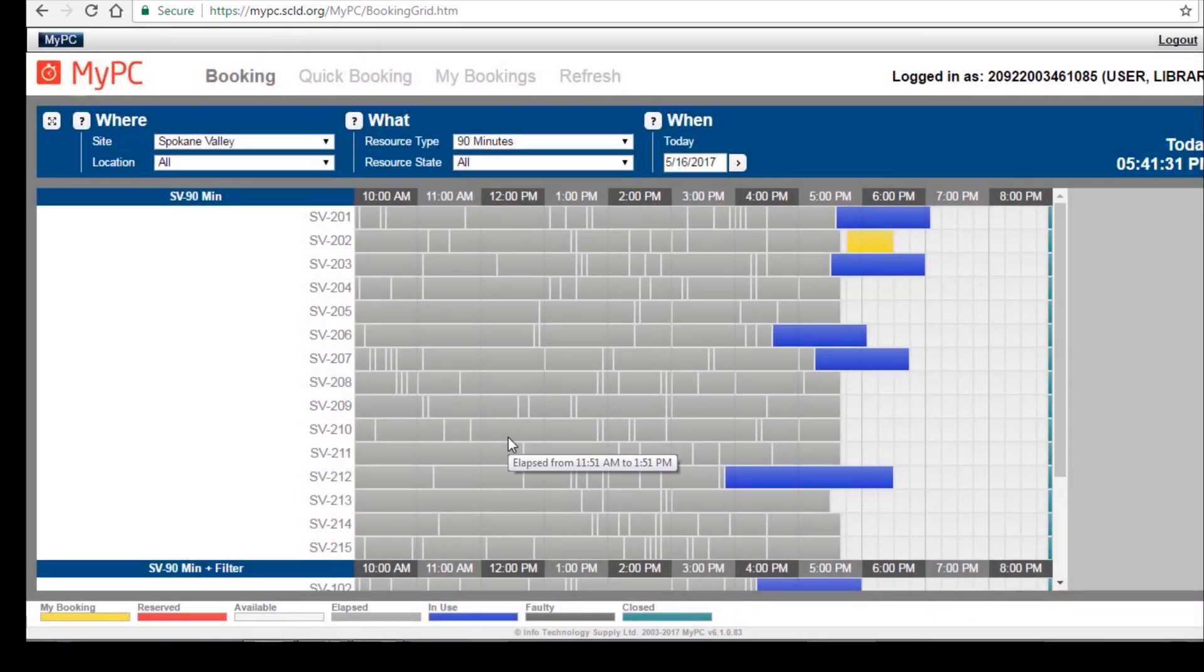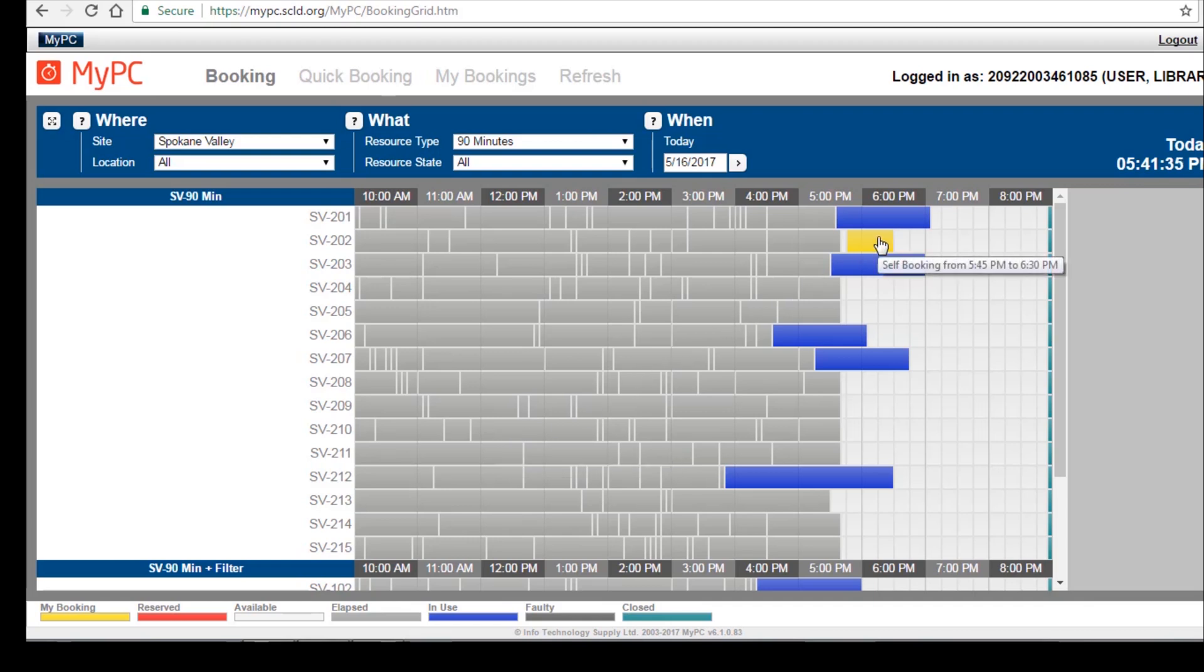As you can see, the reservation I just created is in yellow. If I want to change my reservation, I simply click on it.